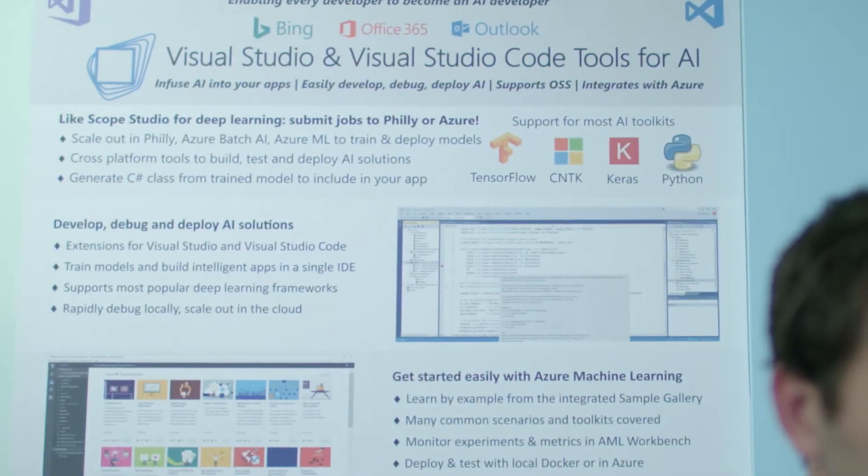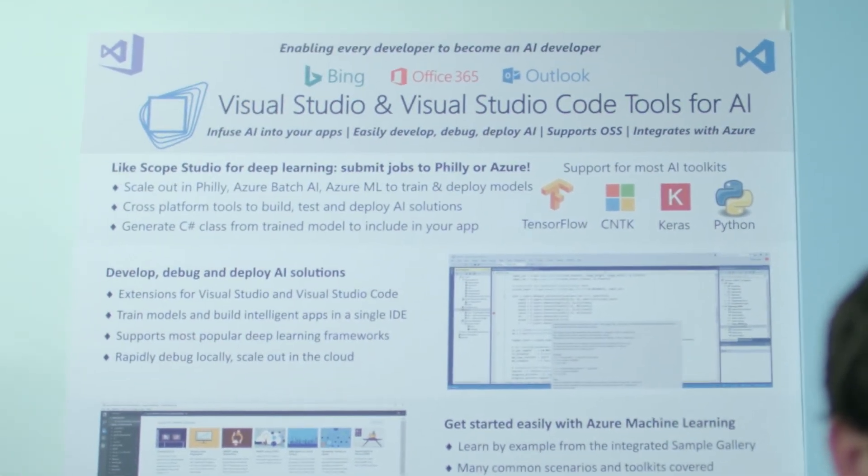Hey, I'm Chris Lauren. I'm a program manager in our Cloud and AI team, specifically focused on empowering every developer to become an AI developer.